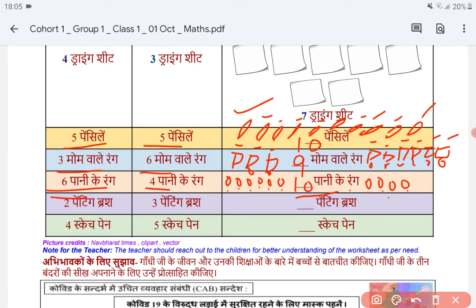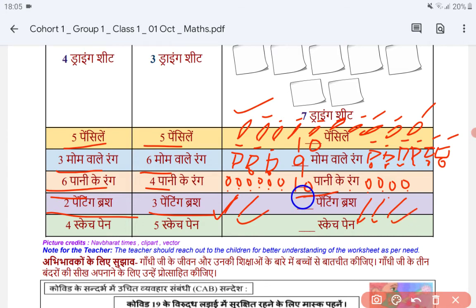Now we will talk about painting brushes. 2 painting brushes are in Rana's hand and 3 painting brushes are in Rana's other hand. So we draw 1 and 2 here, and 1, 2 and 3 here. Now we count the total: 1, 2, 3, 4 and this is 5. So we will write 5 here. Total painting brushes is 5.